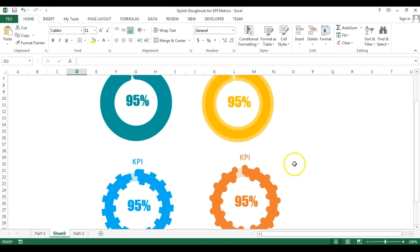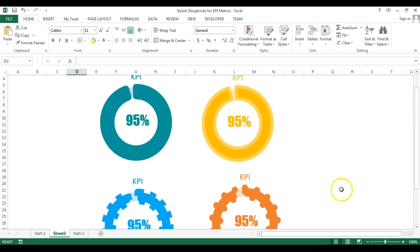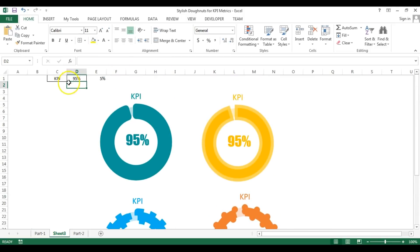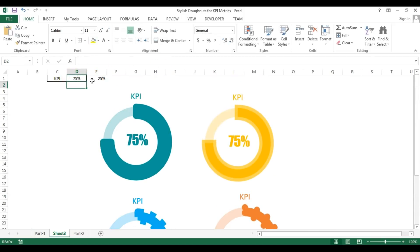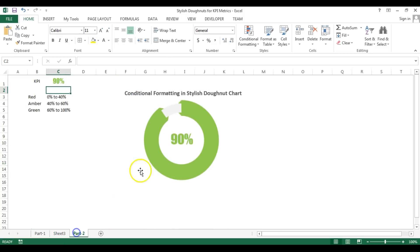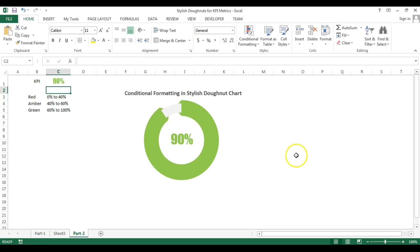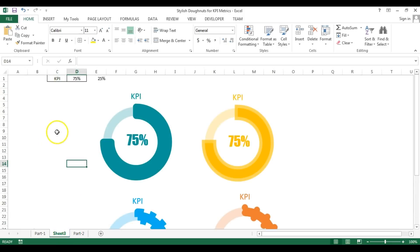If I change the value to 95, you can see all the charts update accordingly. In the next part of this video I'll show you how to combine the first three charts using conditional formatting in a stylish donut chart. I hope you enjoyed this video — thank you so much for watching.